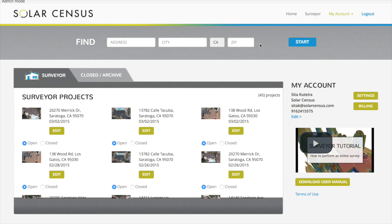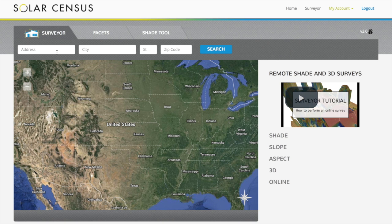From the dashboard, enter the address at the top or search through the Surveyor tab. Enter the address and press search.